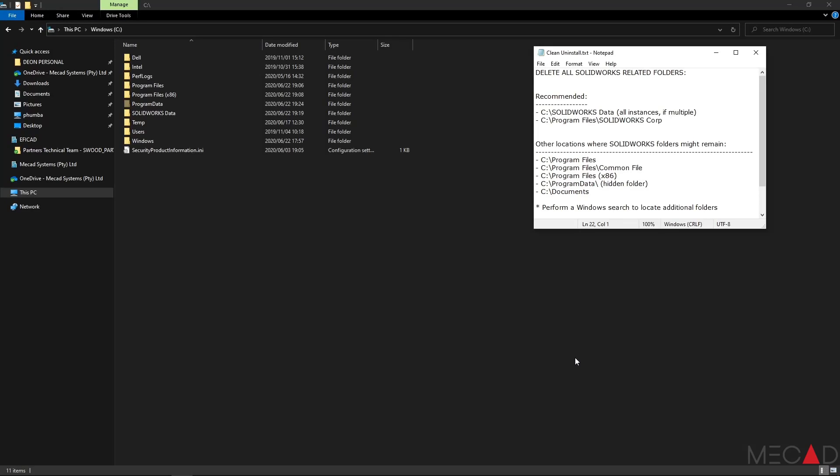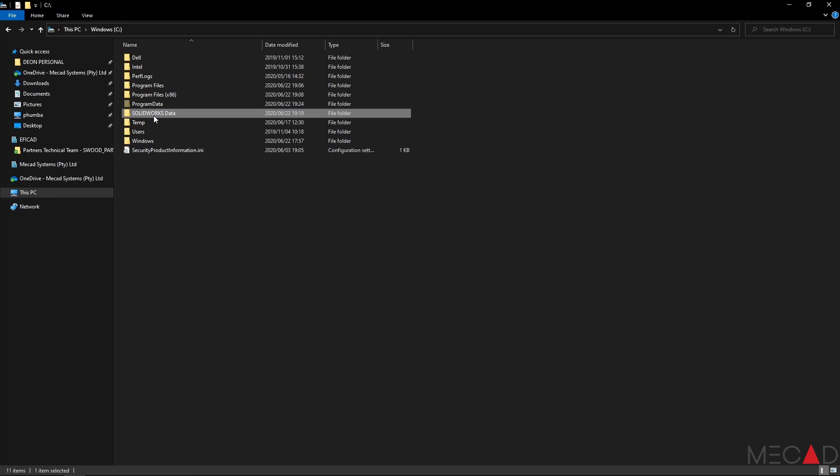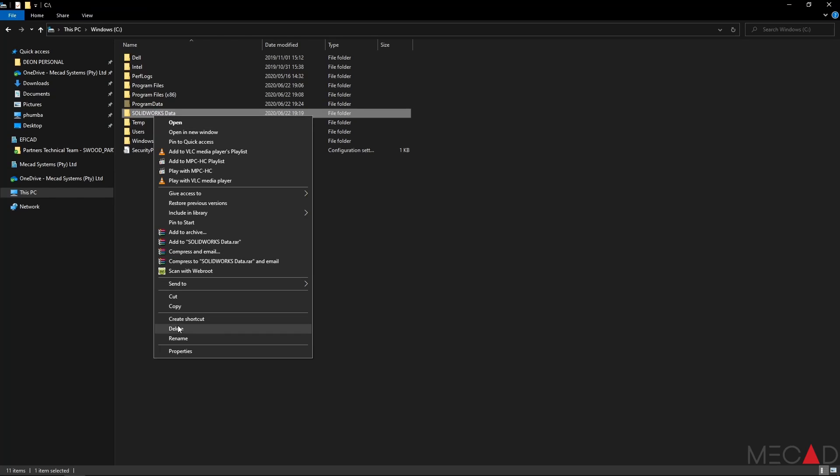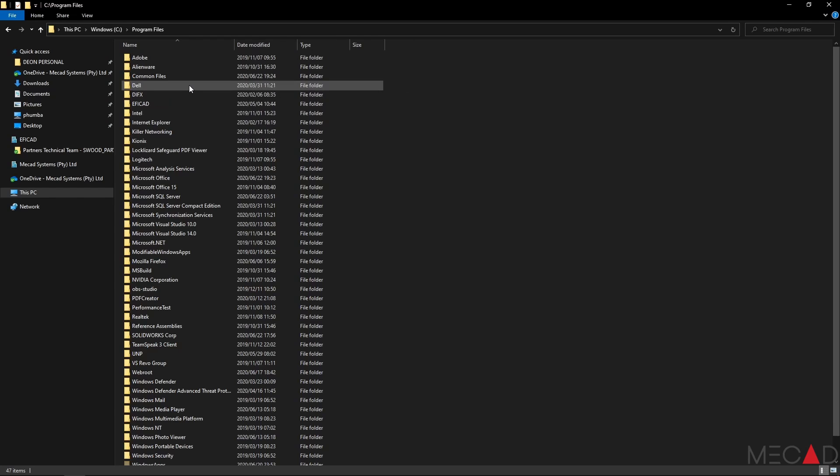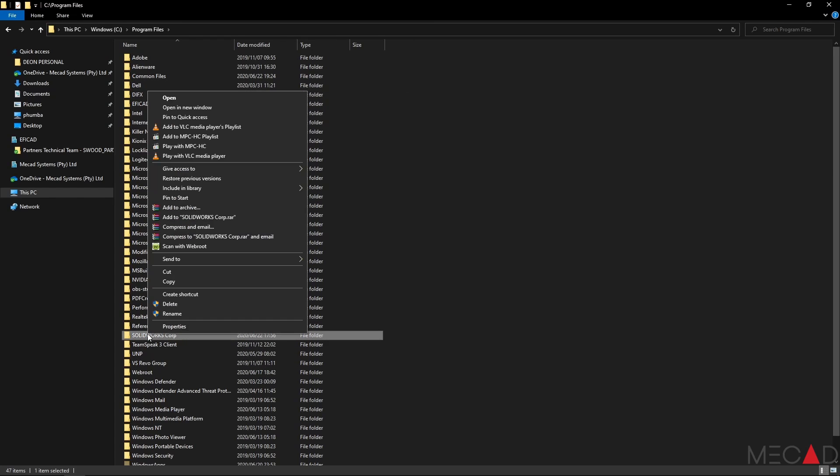Once all SOLIDWORKS related applications have been uninstalled from the computer, it is recommended that we delete at least two SOLIDWORKS related folders from the computer manually. This includes the SOLIDWORKS data folder as well as the SOLIDWORKS CORB folder located inside program files.